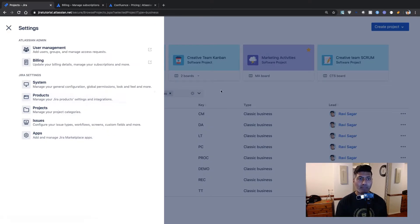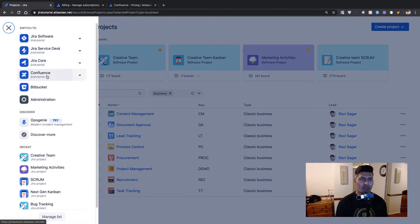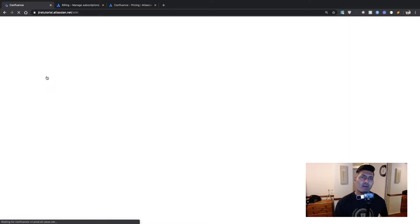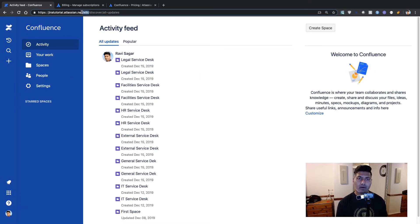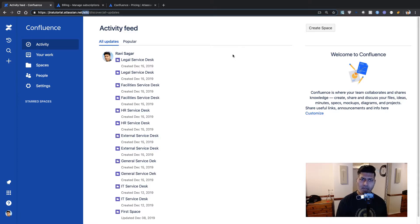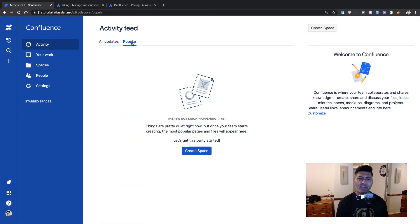Let us go back to the application. If we switch to the Confluence application we can start using it. When you click on the link you can see that the URL has the suffix 'wiki' — so everything after your Atlassian cloud instance slash wiki is your Confluence. The interface is quite similar to Jira, and we also have an activity feed showing updates.